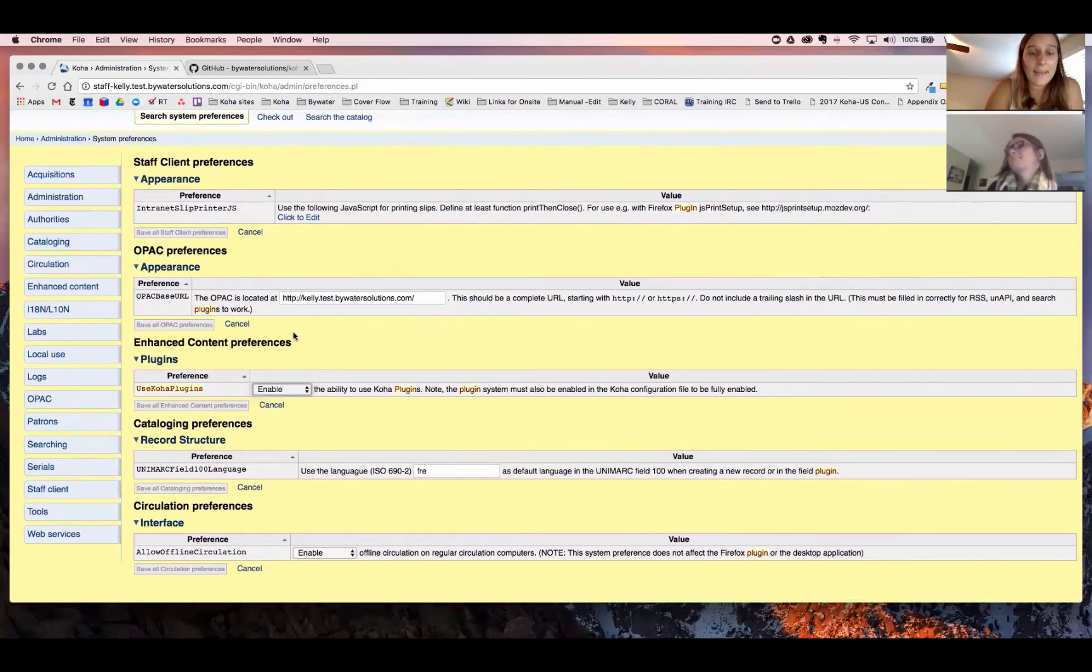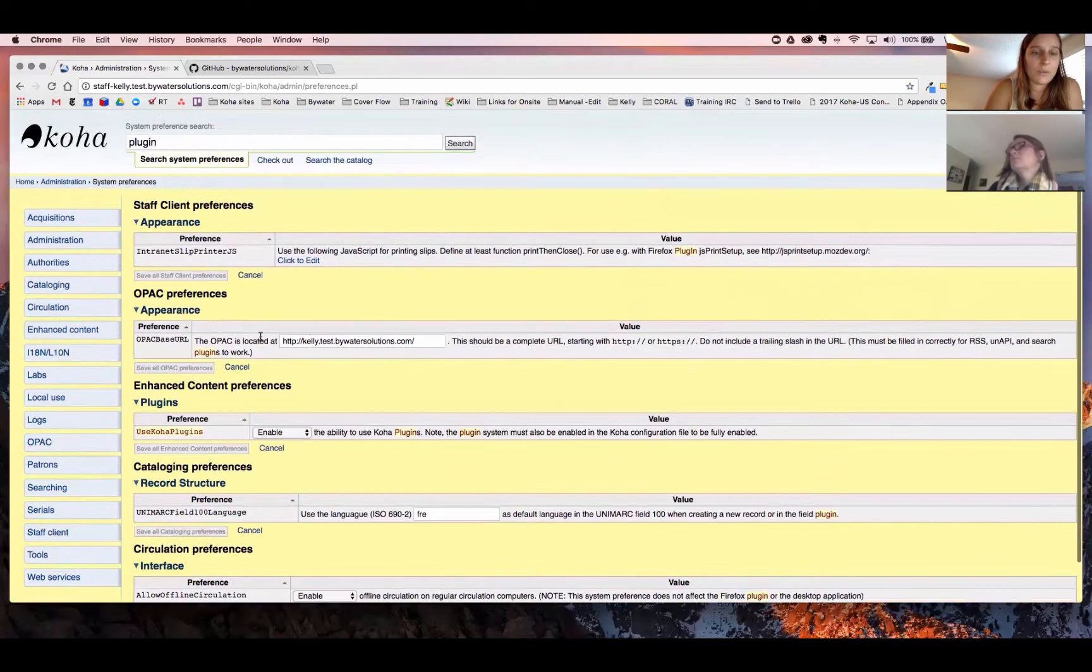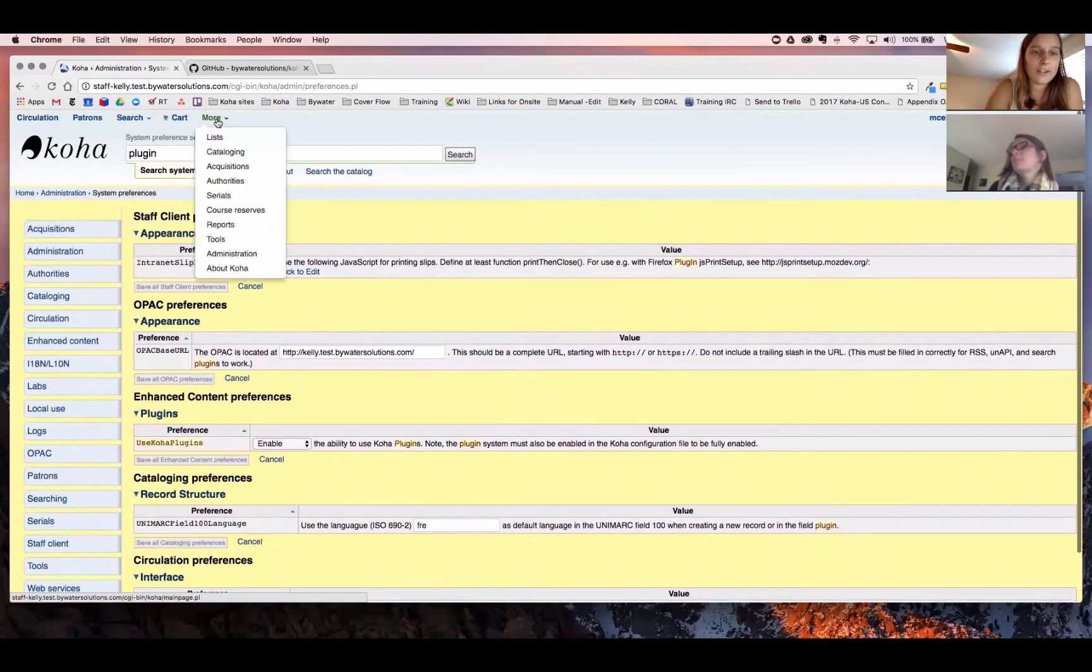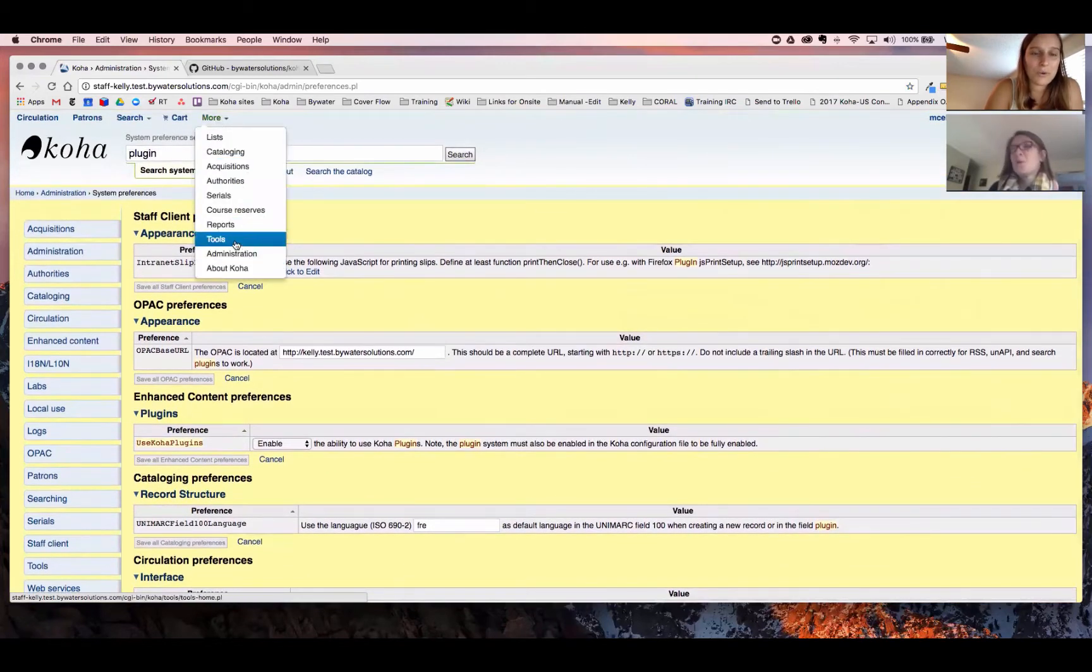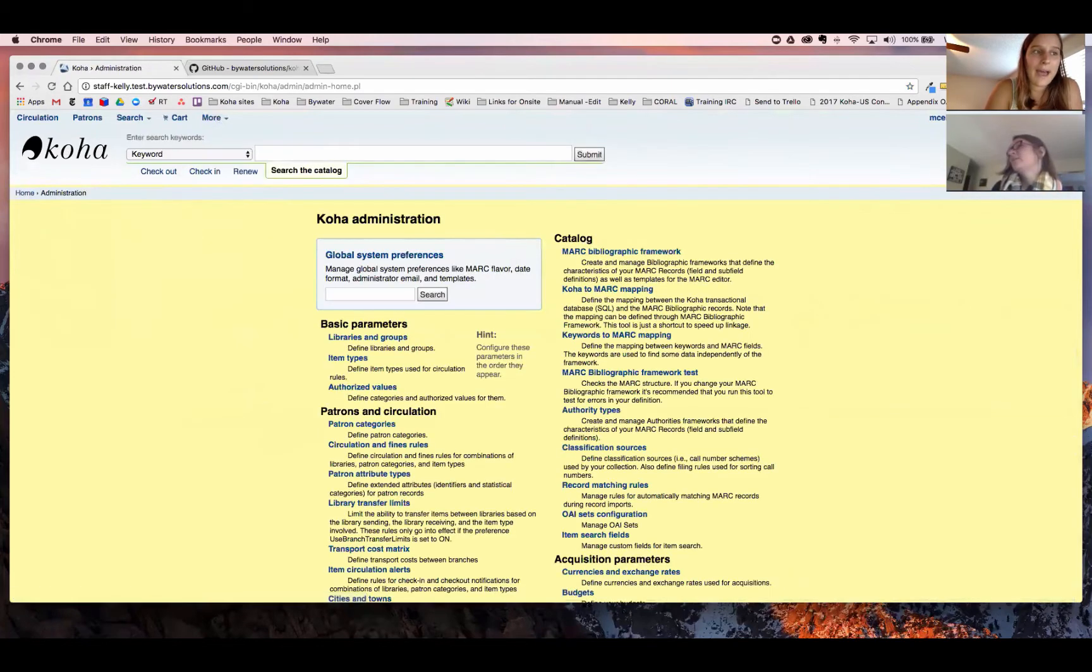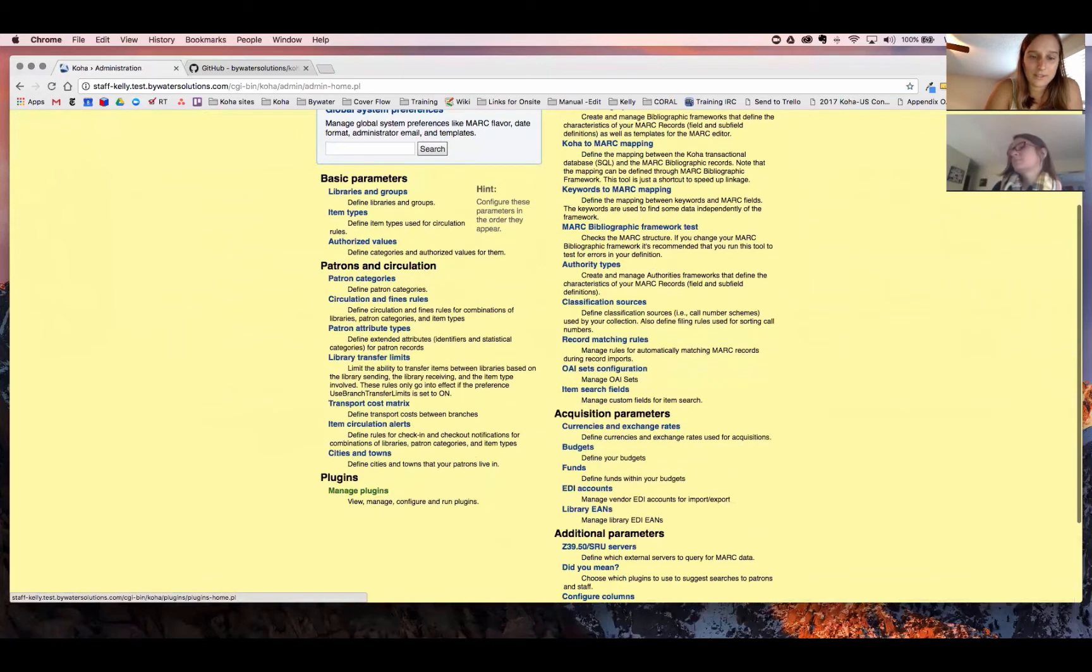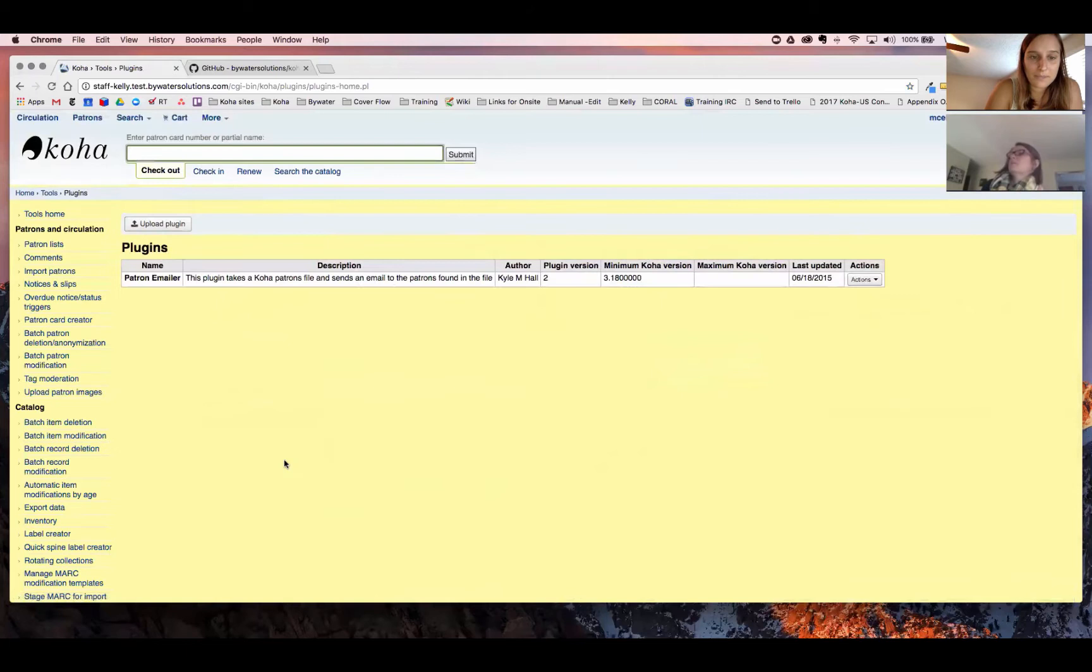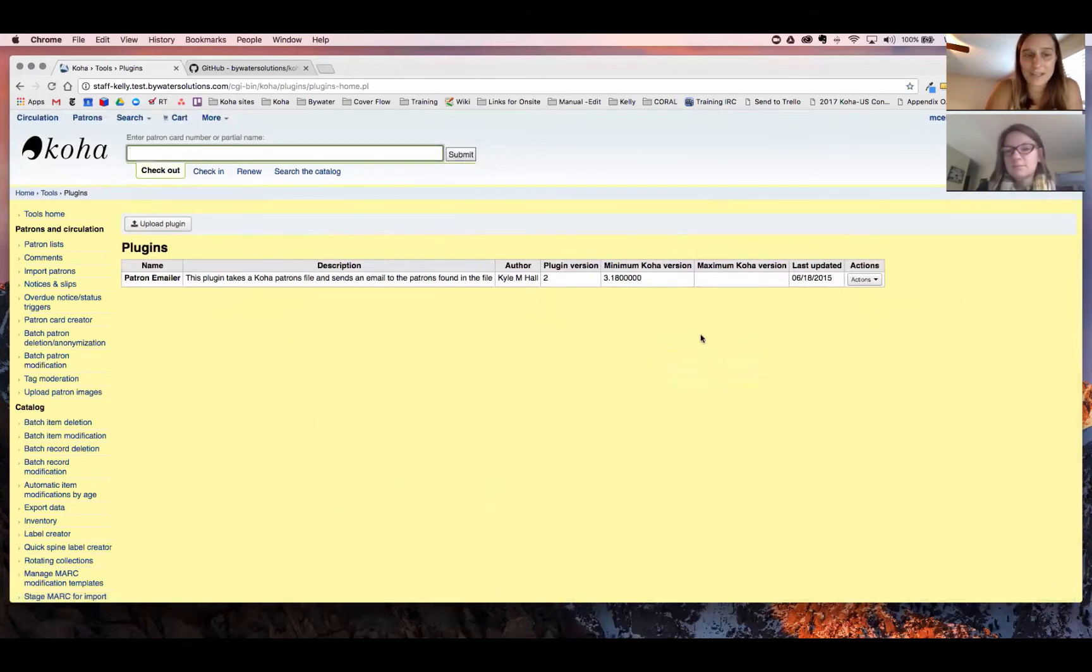And then the second thing we'll want to do is we'll want to make sure that we go back to either administration or tools, and from there, we can make sure that we upload that plugin correctly. So there you can see plugins, manage plugin, and that will allow us to upload it. So again, if you need any help, please just submit a ticket, and we can install that plugin for you.